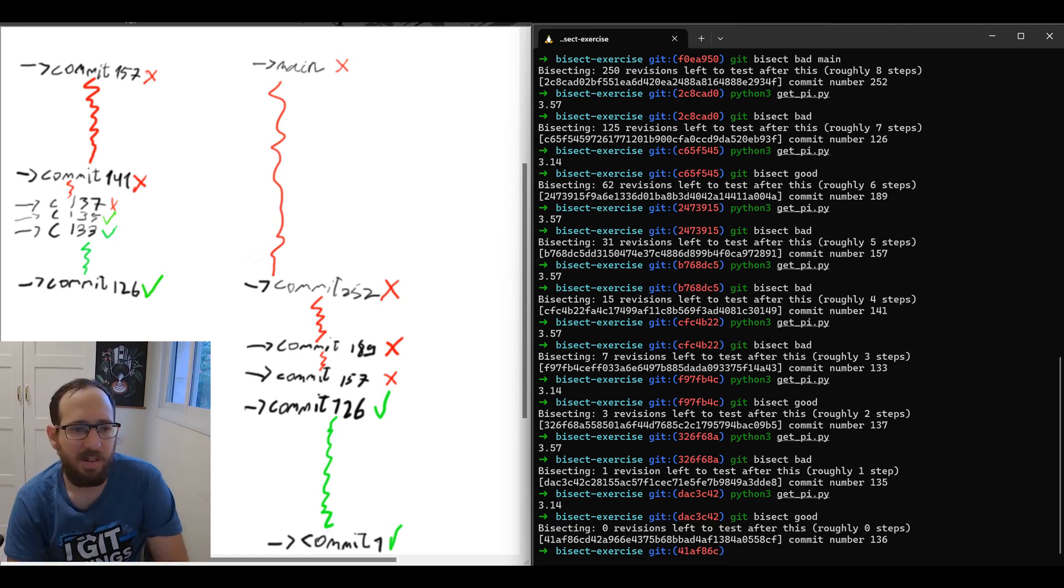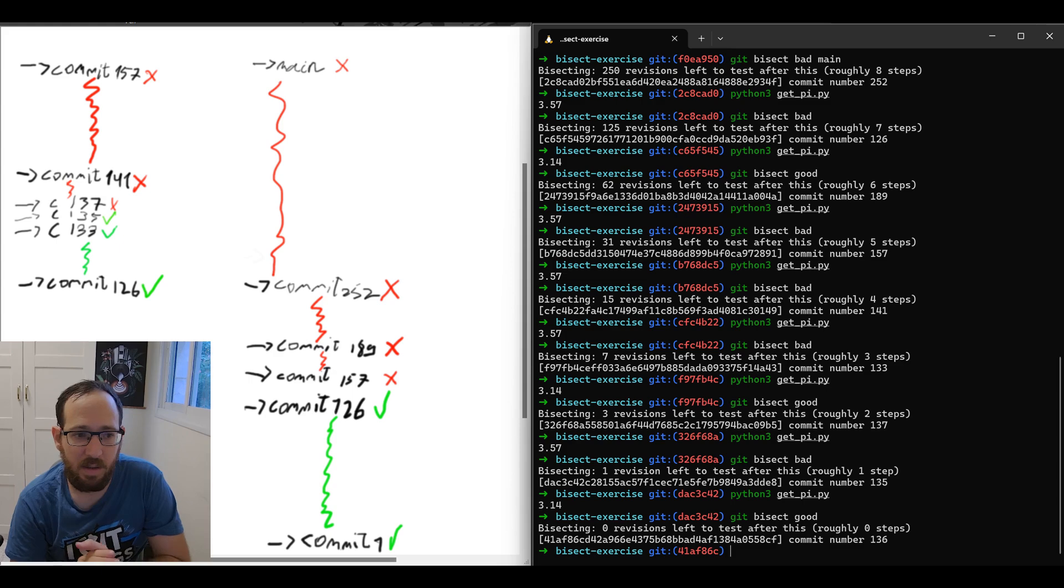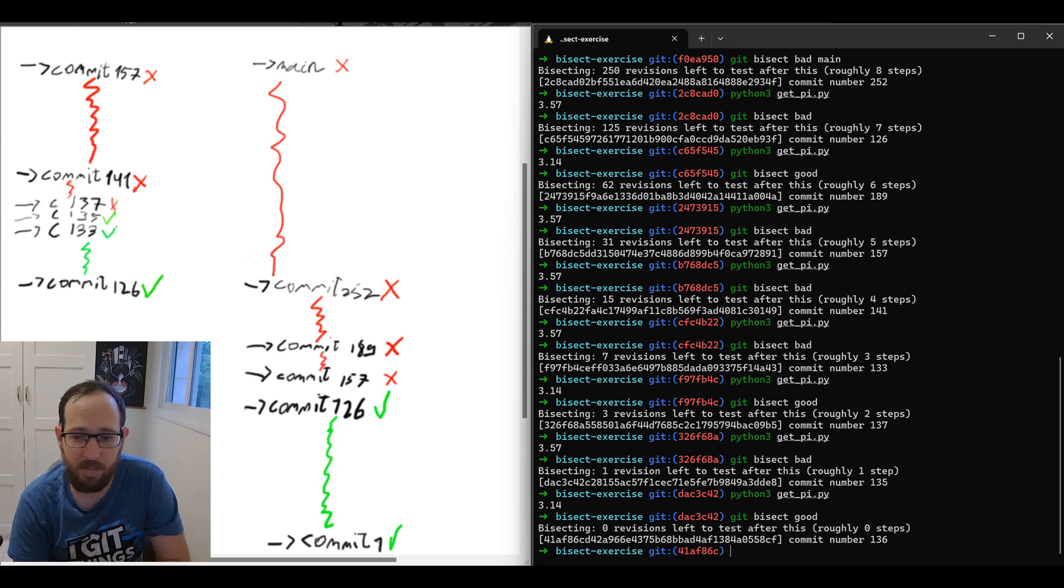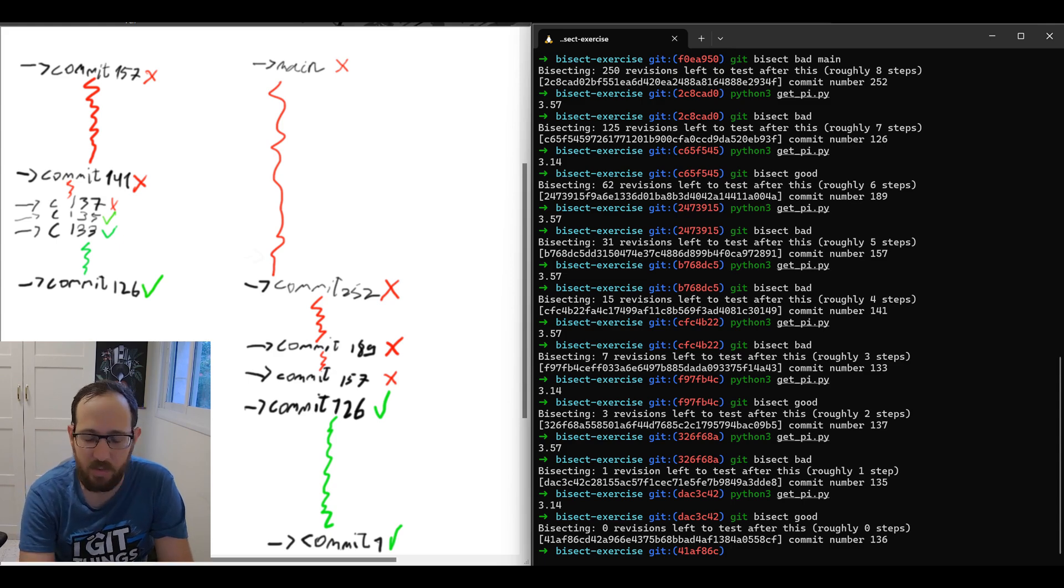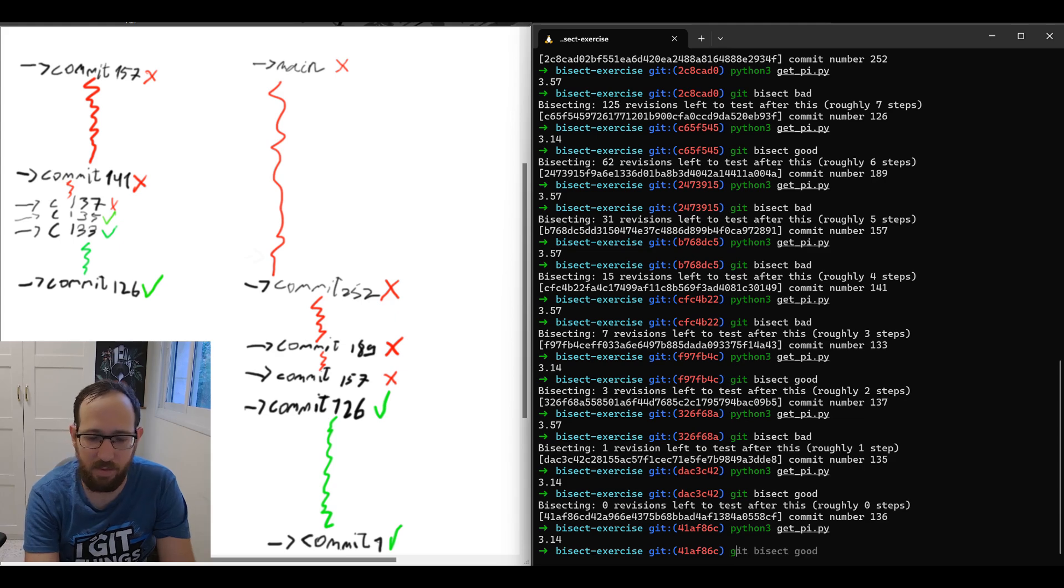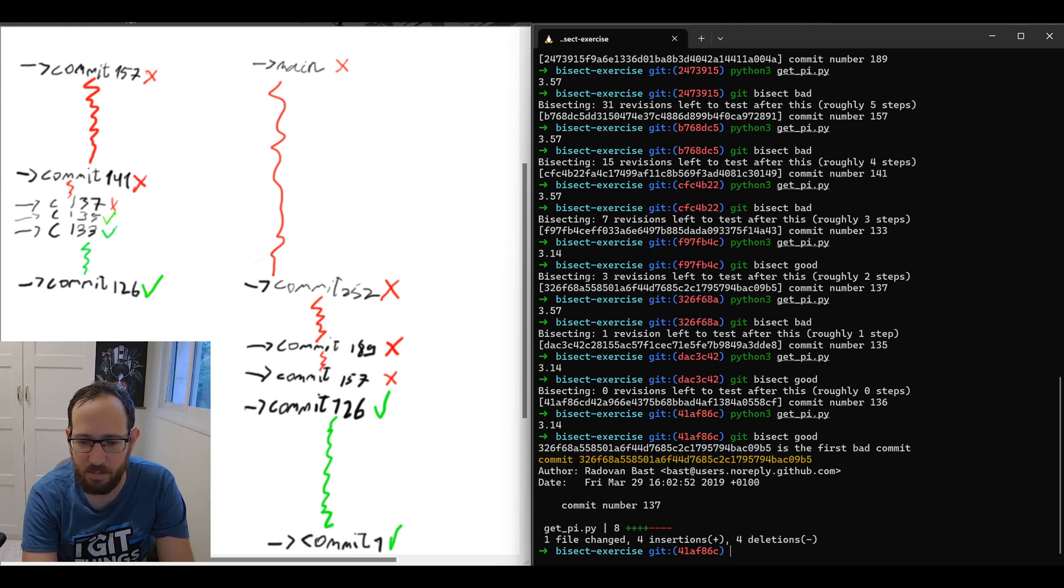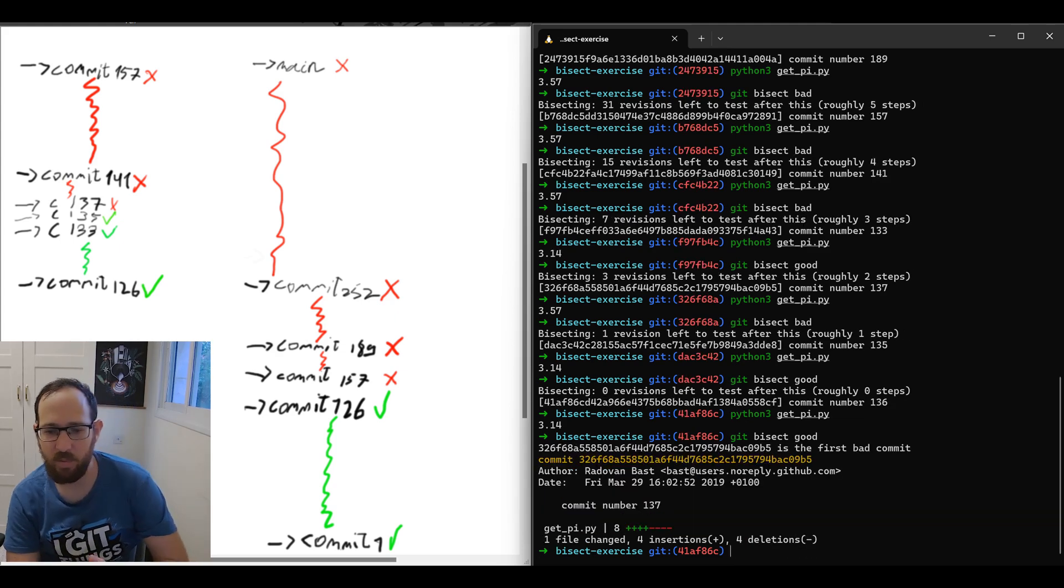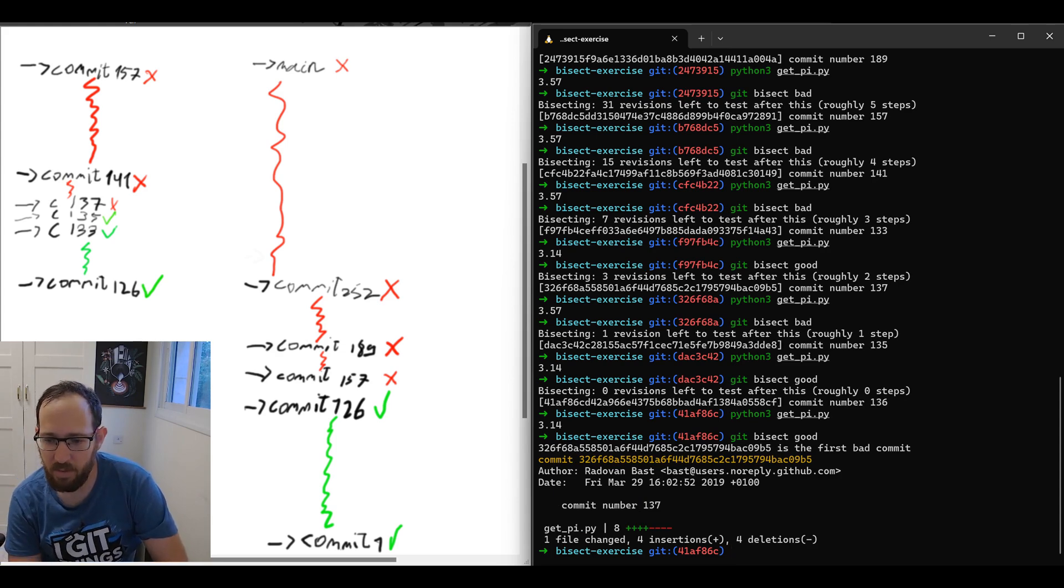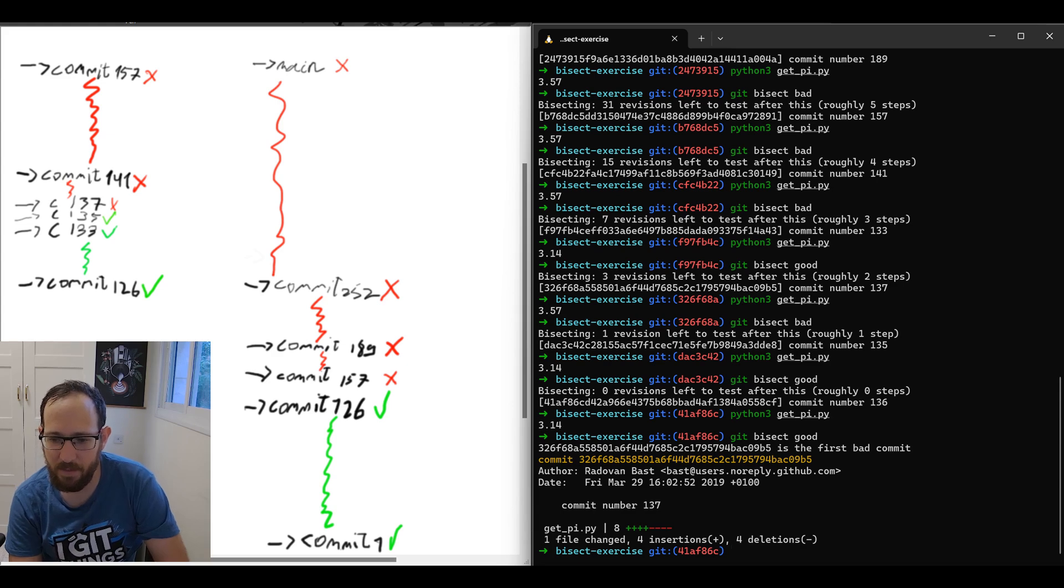Bad. So all of this is bad. Now we're checking 135. Good. 135 is good, which means either 136 or 137 would be the faulty commit. So let's continue. We'll mark it as good. So this is 136. Let's see if it's good. It means that 137 is the faulty one. If it's bad, it means that 136 is the faulty one. Let's see. And this is good. Great.